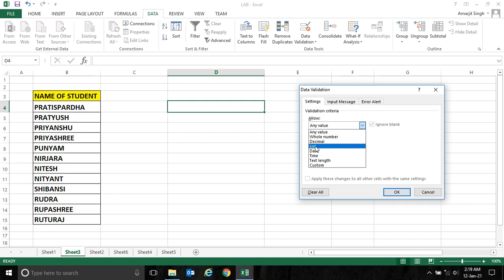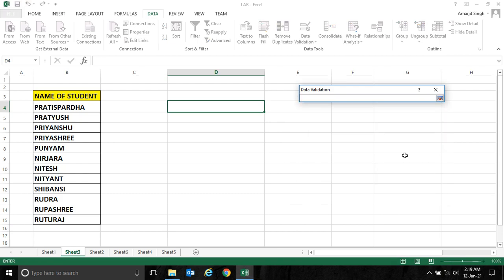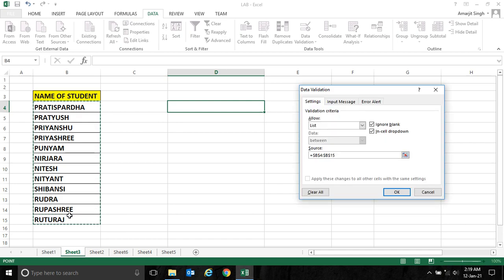select List. The moment you select this List option, it asks for the source — that means, what should be the source. So just click it. And my source should be this range. Now press Enter. Your source is appearing here, now click OK.